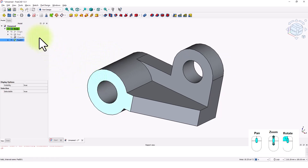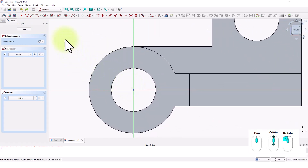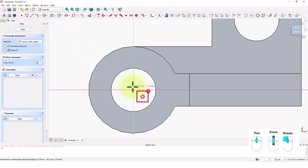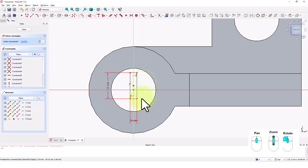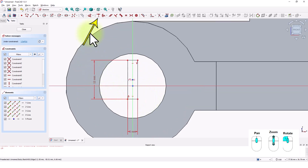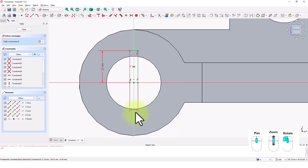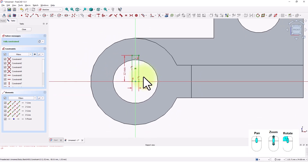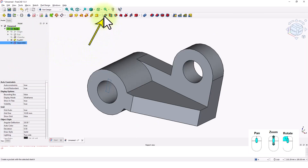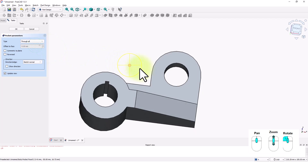Let's add the keyway. Pick this face and click on the create sketch command. Pick the centered rectangle command and click on the Z axis somewhere here. Type 3 for the width and 12 for the height. Click on the coincident constraint, click on this point and the Y axis. Now the sketch is fully constrained. Close the window. Click on the pocket command and change this to through all type. Click OK.